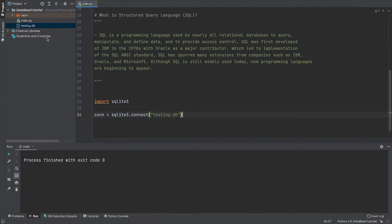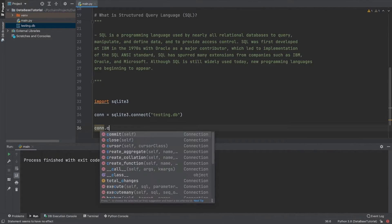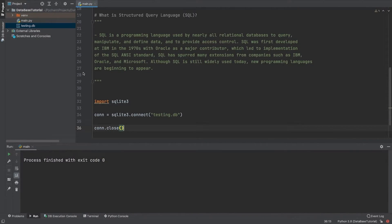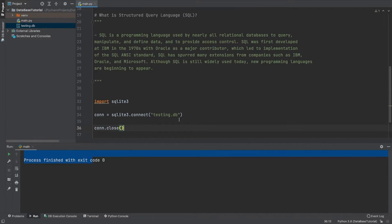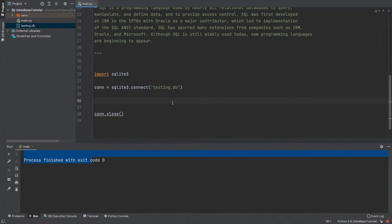If the database is already present it just uses that; otherwise it automatically creates a file for that. I have already created one here — if you do not have it, no worries, it will automatically create the file. I will close this connection and run it. You can see it just finished with code zero, meaning we have successfully connected.